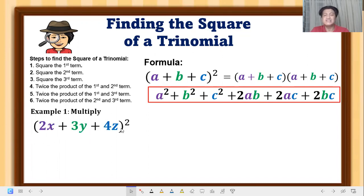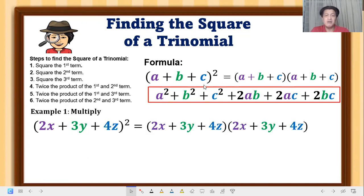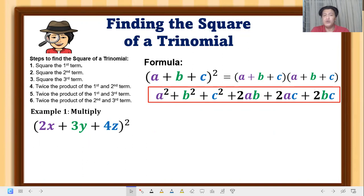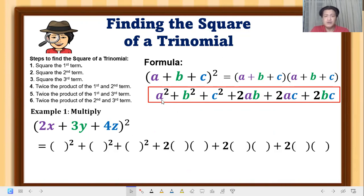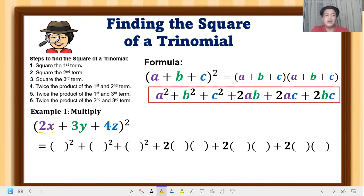Now let's apply this. We have (2x + 3y + 4z) squared. This can be written in expanded form. We don't need to use the distributive property — it takes too much time. We'll use the special products formula instead. So a equals 2x, b equals 3y, and c equals 4z — those are our first, second, and third terms.